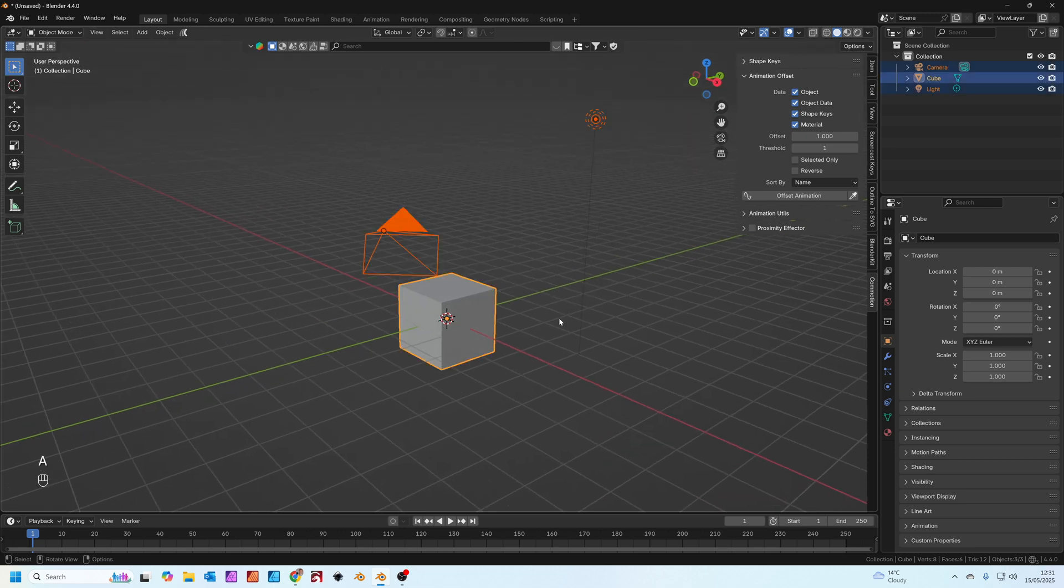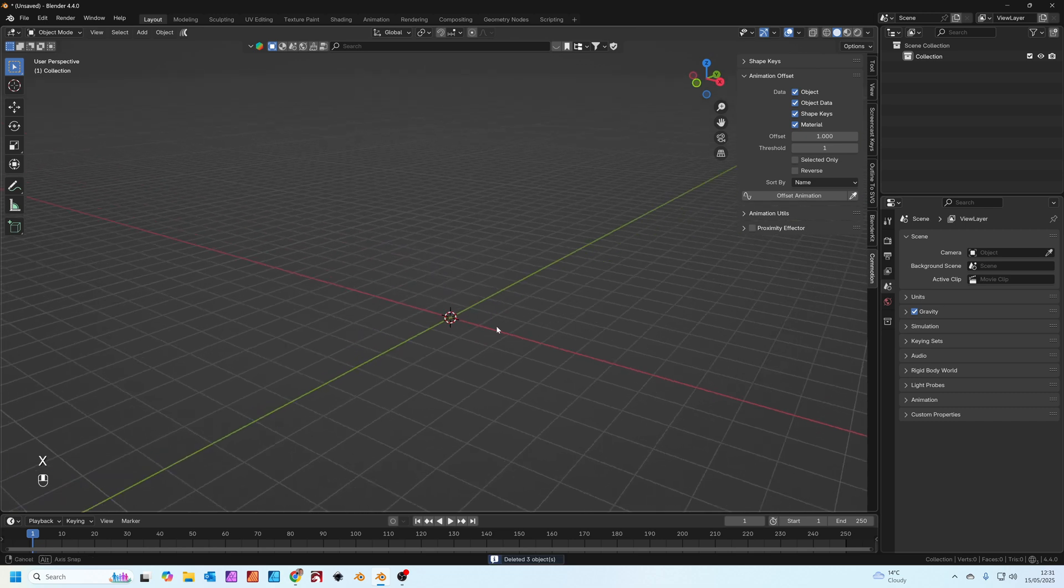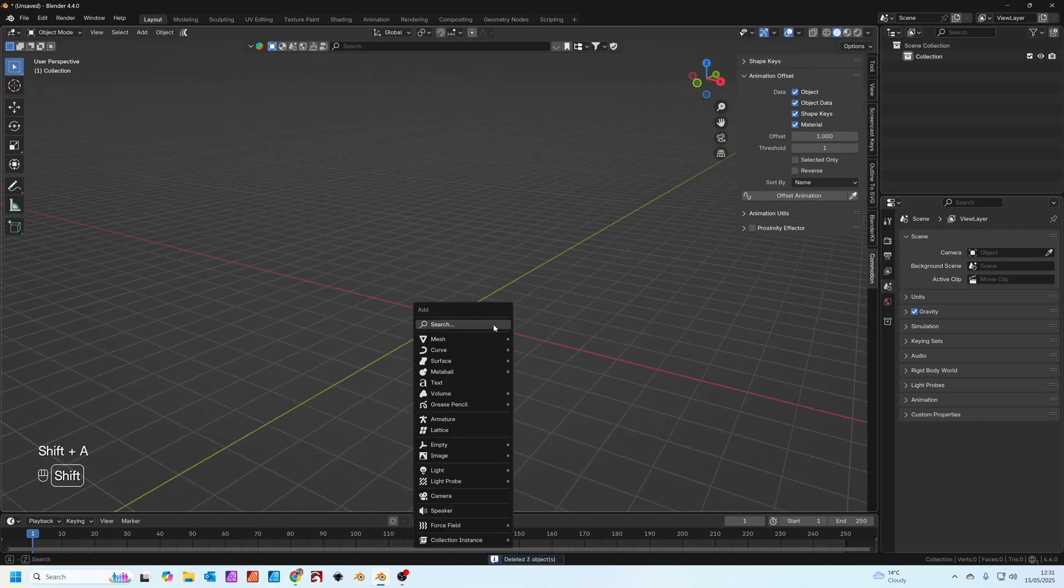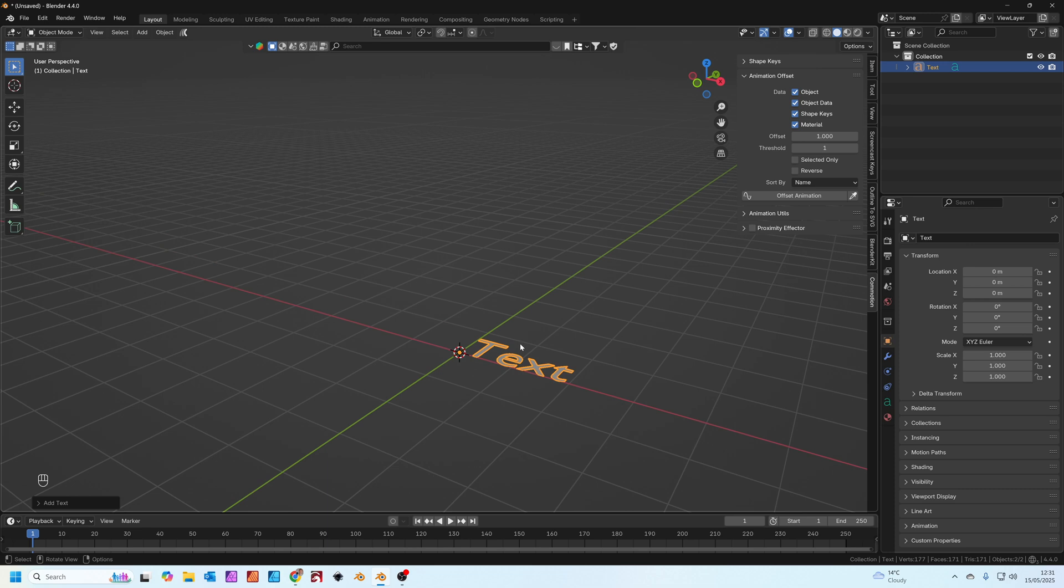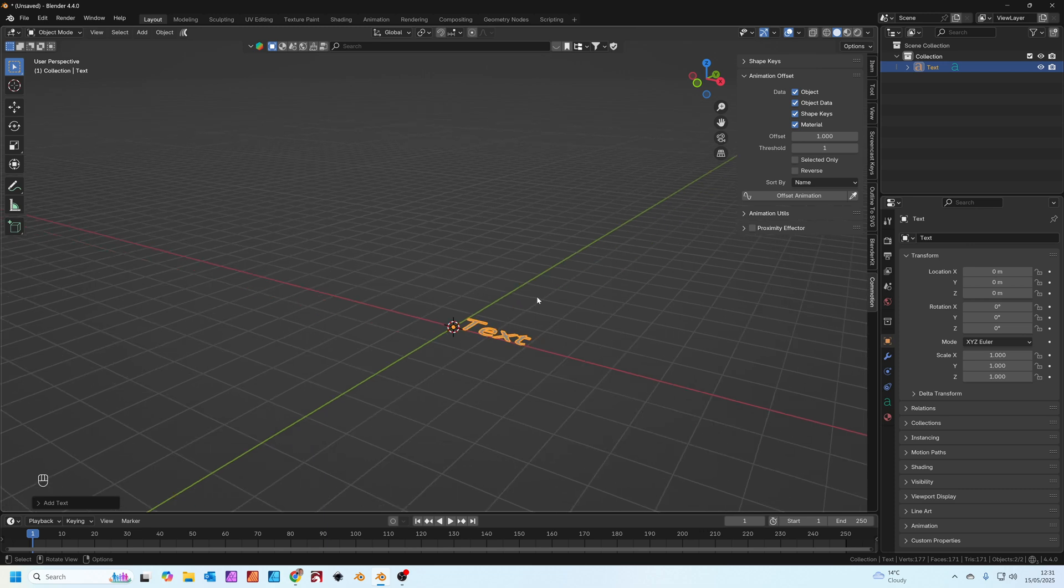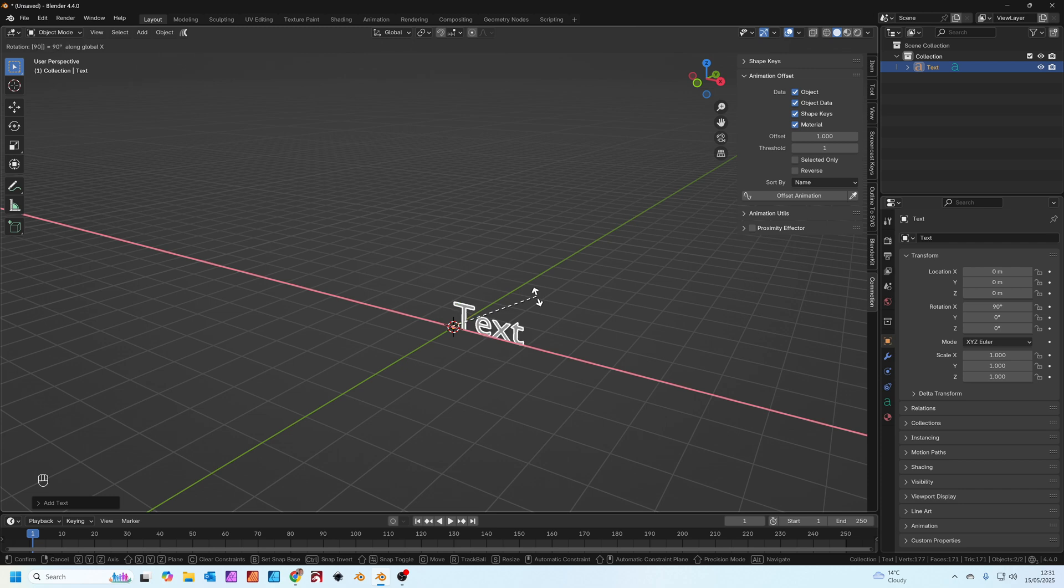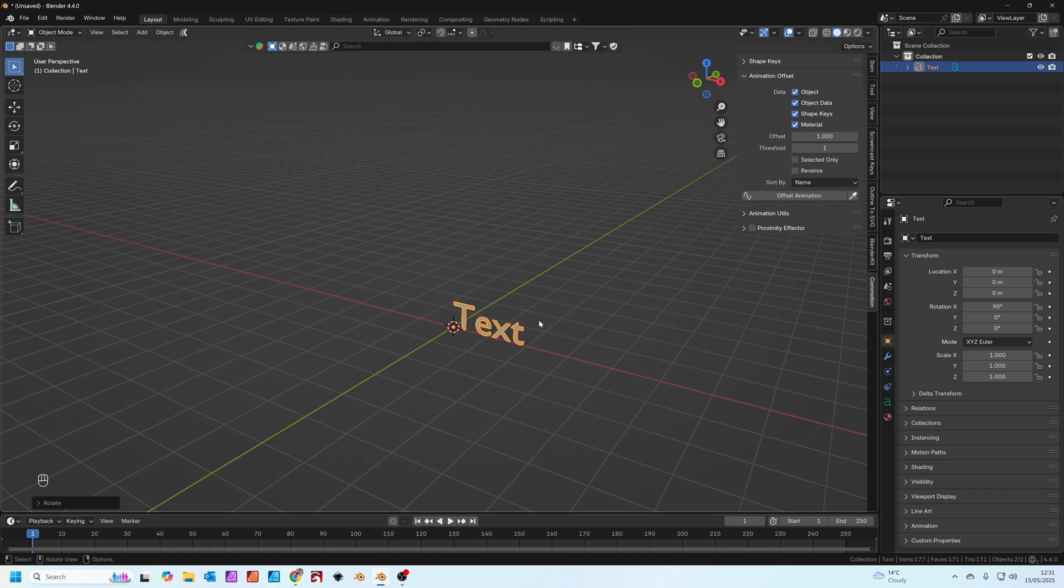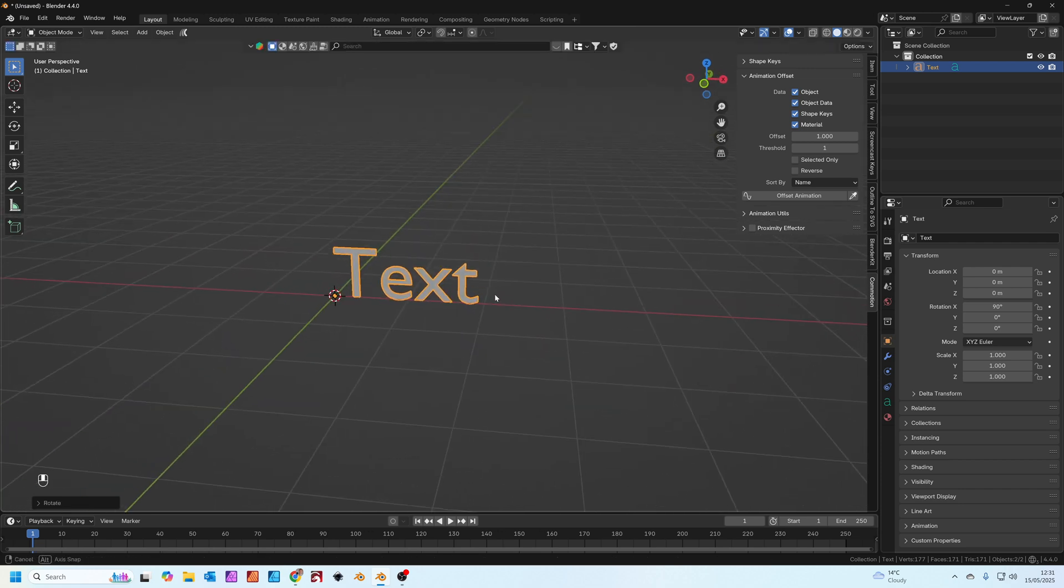Let's press A to select everything, X to delete everything and click delete. Shift A, we're going to add a text object. Press R to rotate and press X to rotate on the X axis and then type 90 just to make the text stand up.